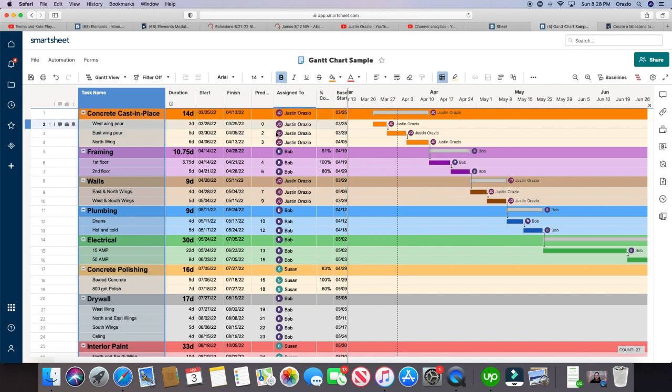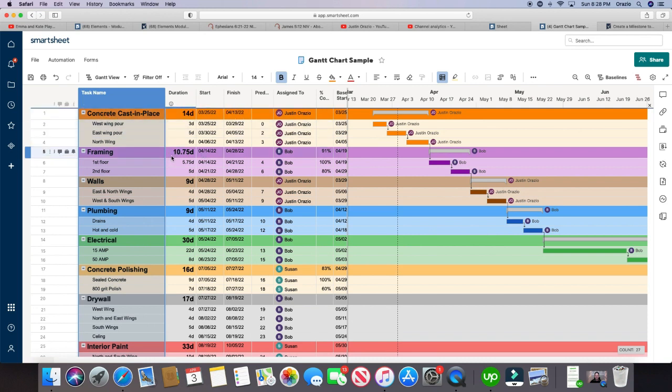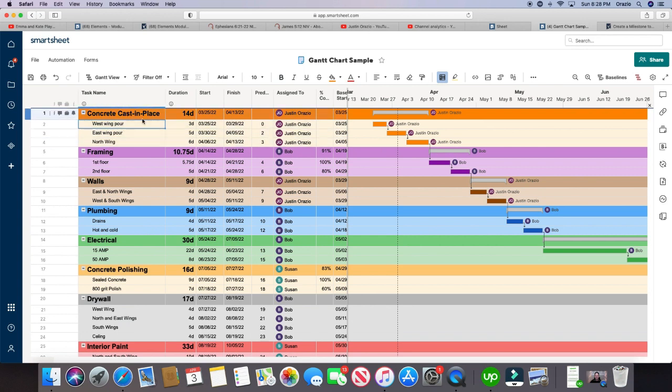So you have your Gantt chart here and real quick, the dark color rows, that's simply a summary of all the child rows, so you got your parent row, which is a summary, the child row.